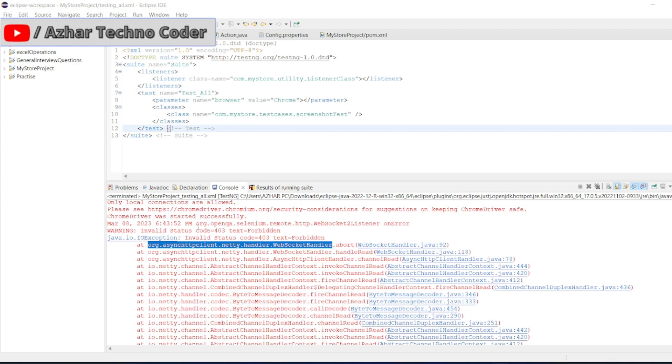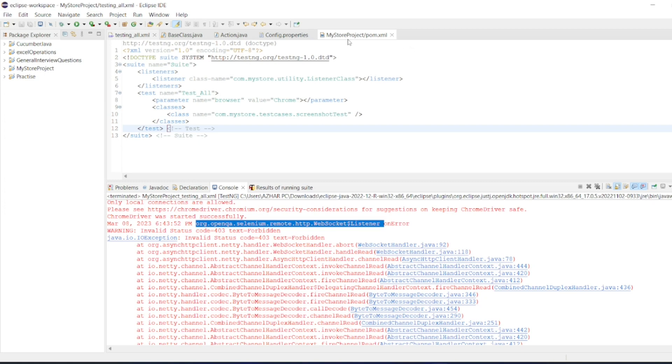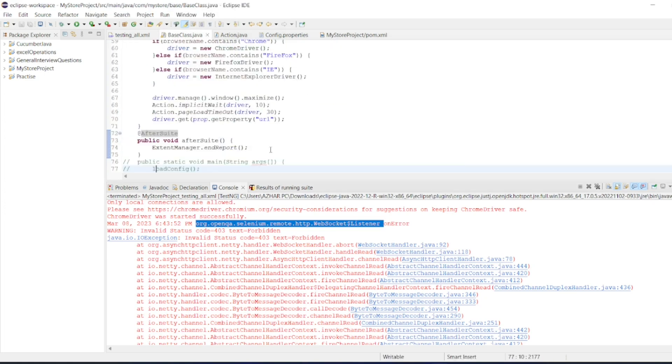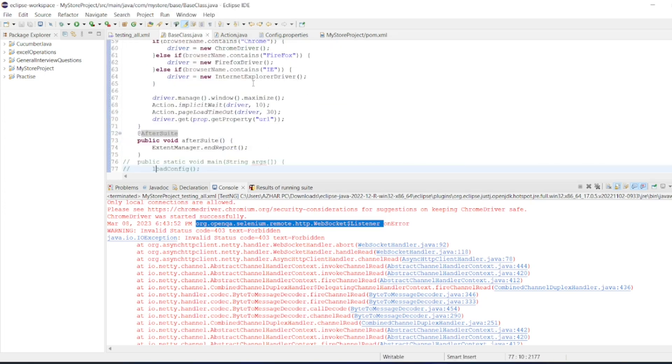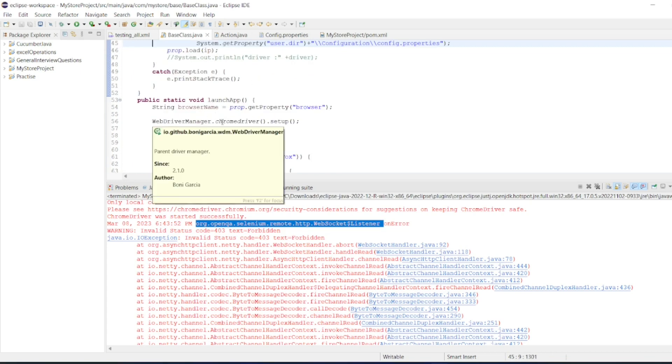We would have seen another video org.openqa web socket error we have handled by adding the weights. In this scenario, I have already added the weights. Let me open the base class. I have added the weights here and also have set up the web driver manager to get the latest Chrome version.